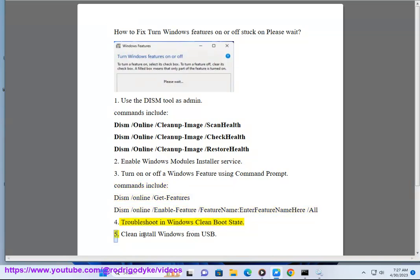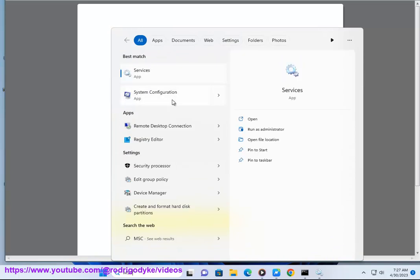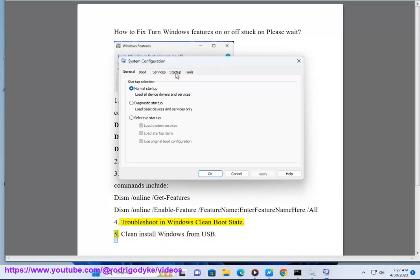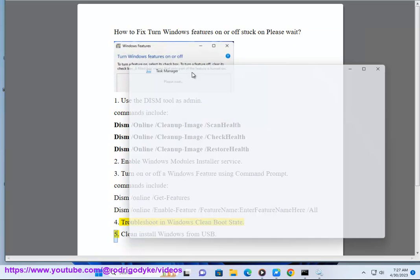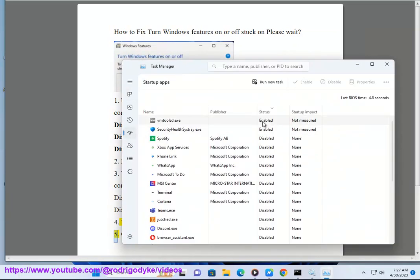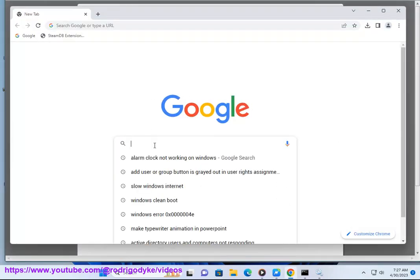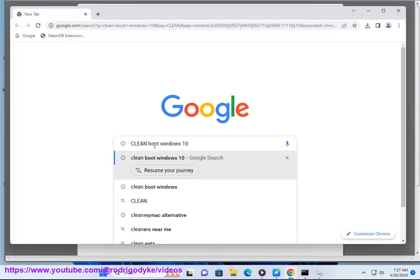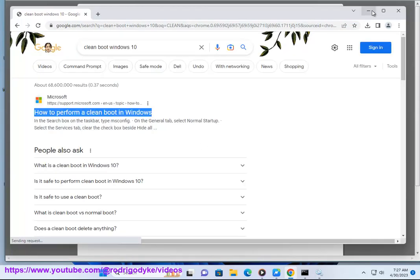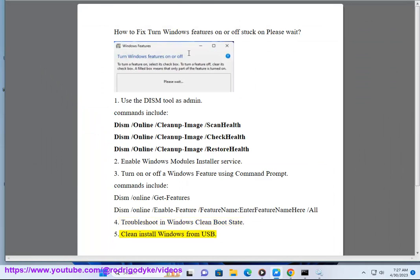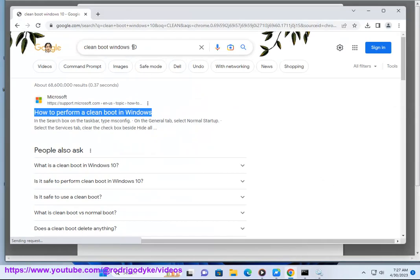Step 5: [troubleshoot in clean boot state continued]. Step 6: Clean install Windows from USB.